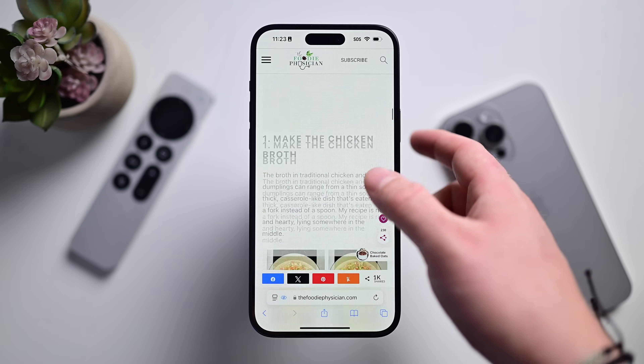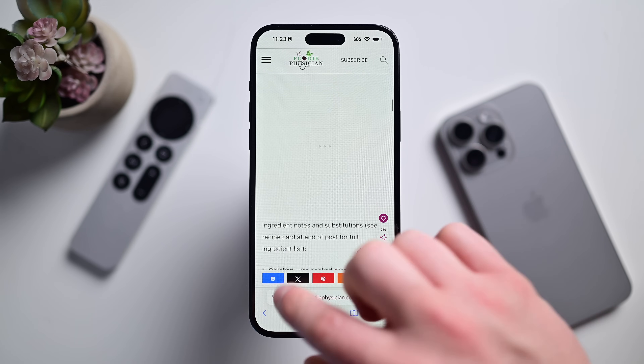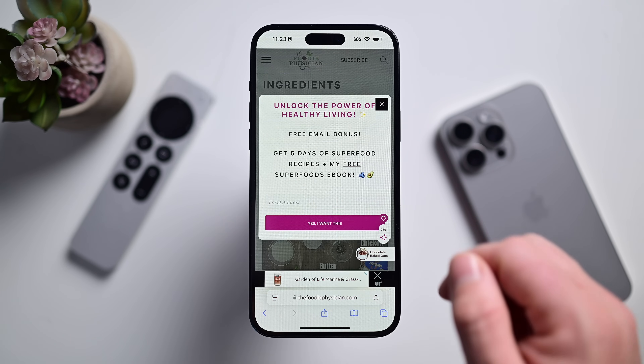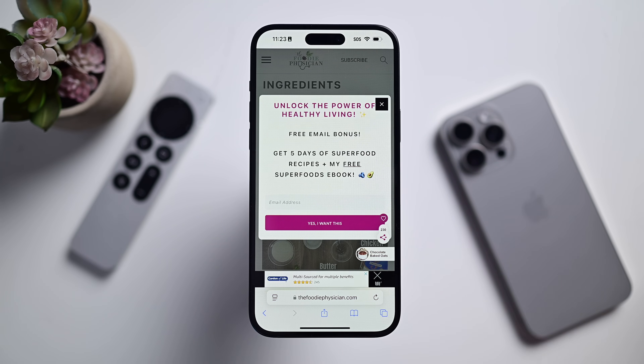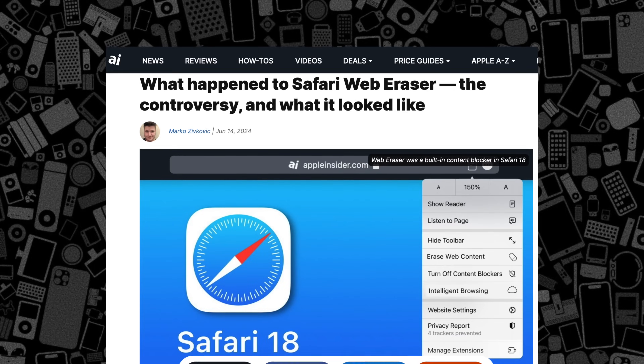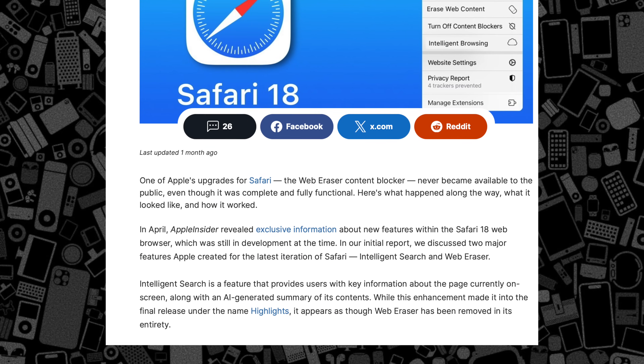You can then use the webpage as normal and follow along with the recipe without those distractions. To show them again, just go back to the search field at the bottom and tap show hidden items. It's literally that easy. I can see this being a hugely popular feature for users. We here at Apple Insider actually reported on this prior to WWDC and referred to it as web eraser. It's very cool to see how this played out and what the final feature is starting to look like.